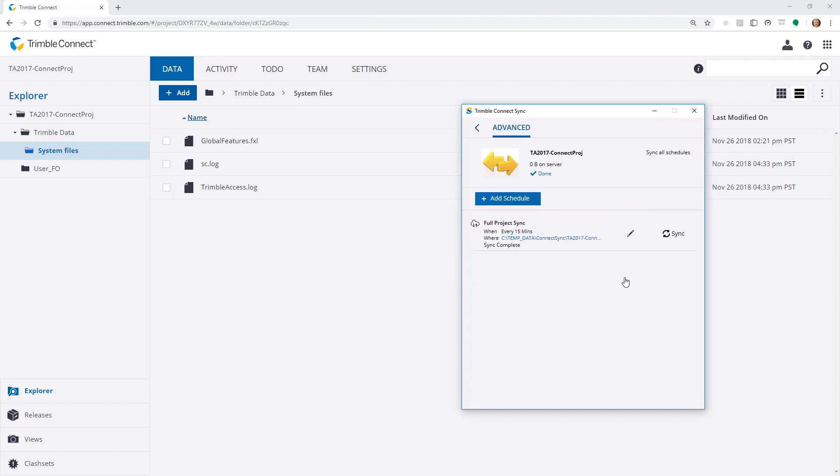If I click on Advanced, I can choose to set this up. I can add multiple schedules and have different synchronization schedules for this project. Keeping it simple, we'll look at this one full project sync.